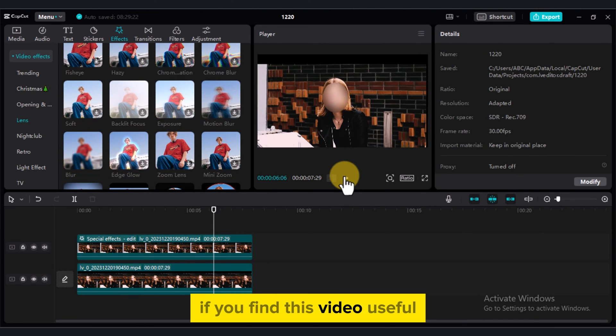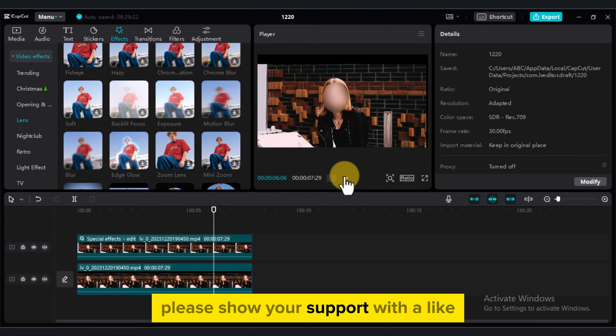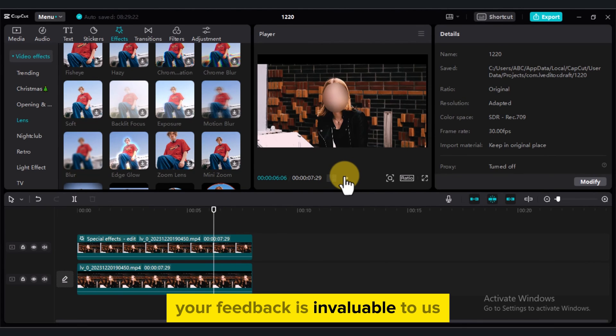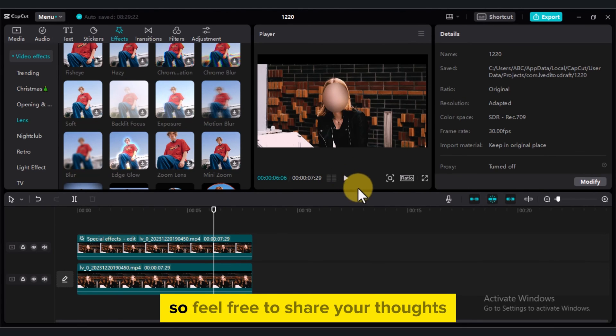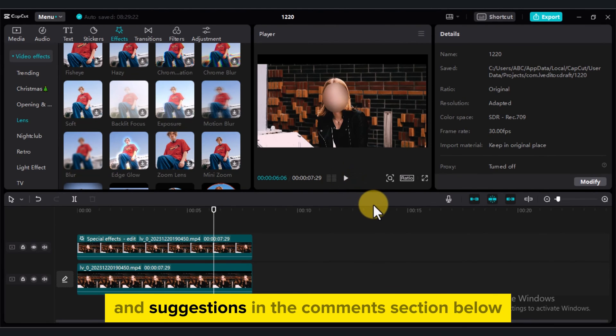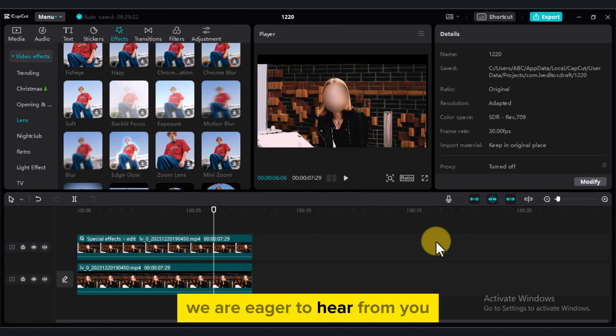If you find this video useful, please show your support with a like. Your feedback is invaluable to us, so feel free to share your thoughts and suggestions in the comments section below. We are eager to hear from you. Thank you.